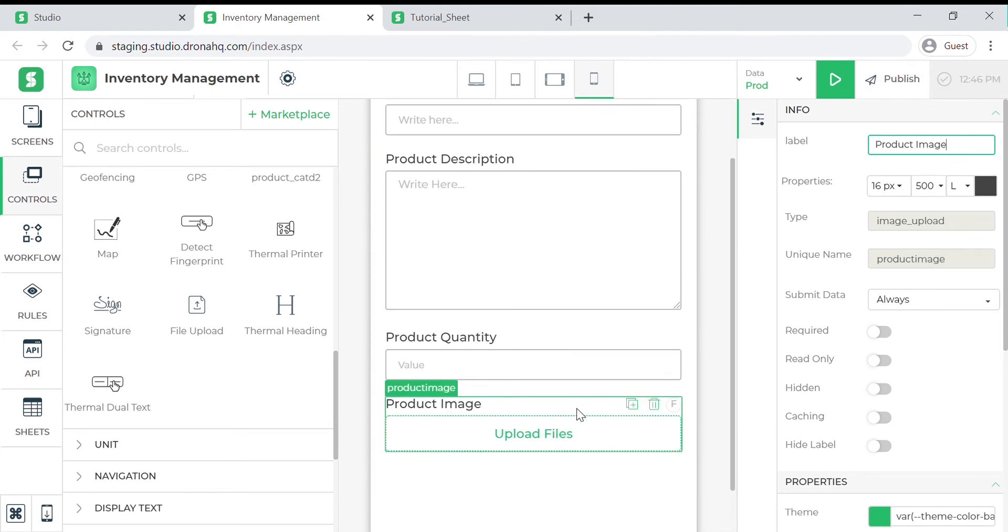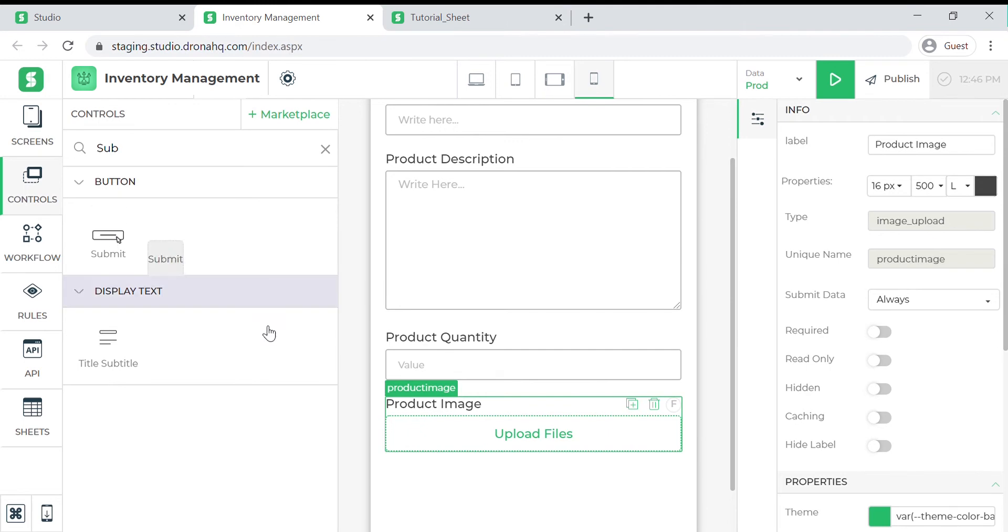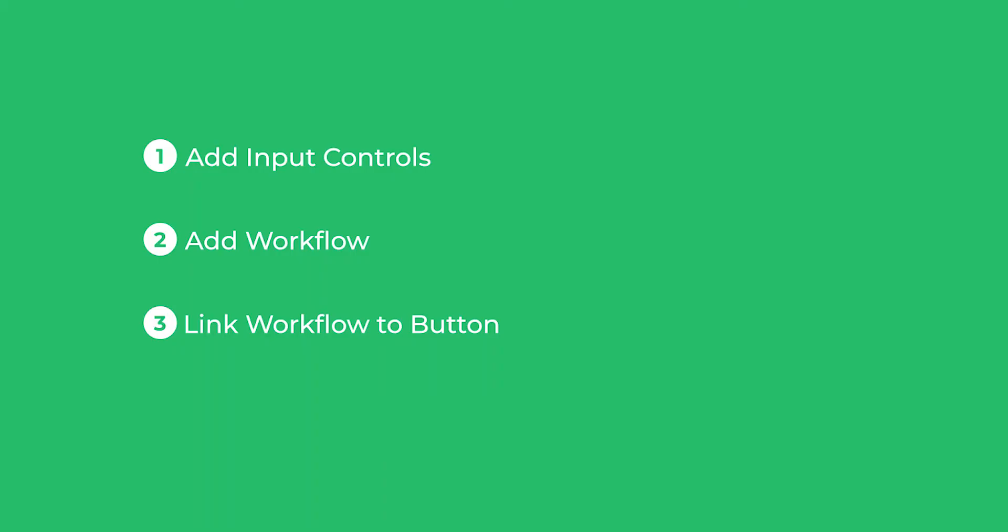Next we will add a submit button by searching for it in the control panel and dragging it to the form. Here we have our form ready.